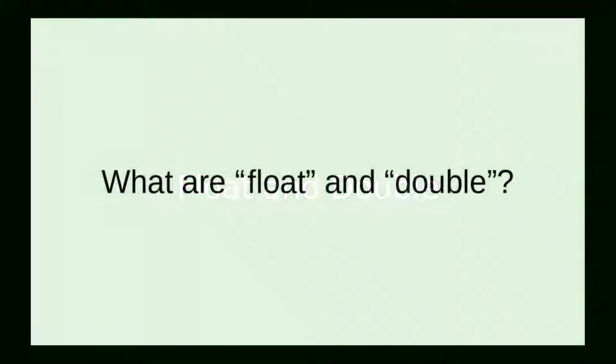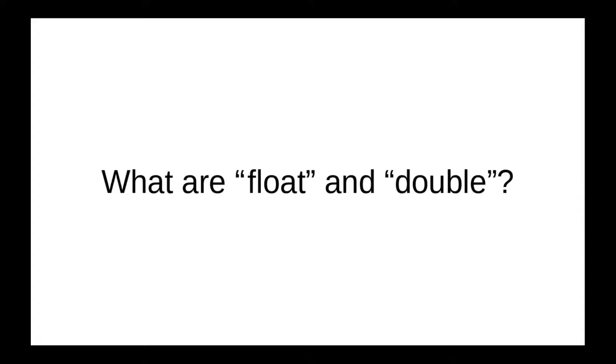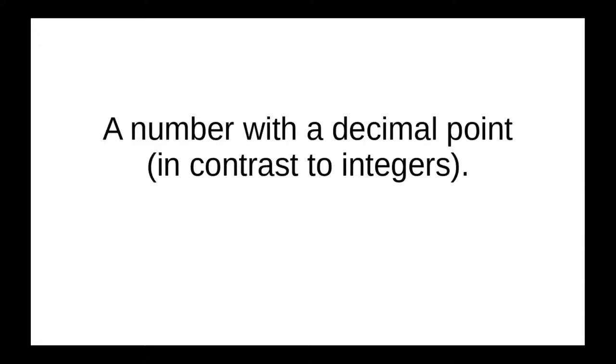The book talks about the float and double data types. What are they, and where do those names come from? In general, a floating-point number is one that has a decimal in contrast to integers, which are whole numbers.